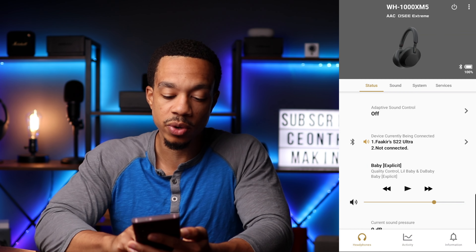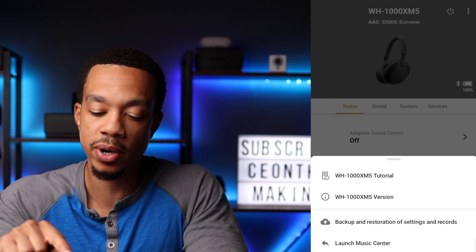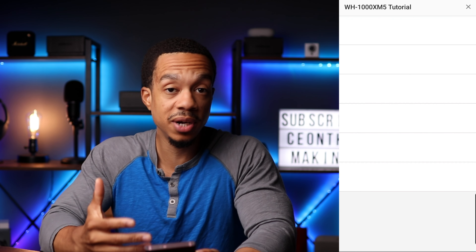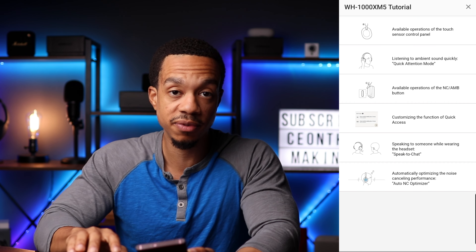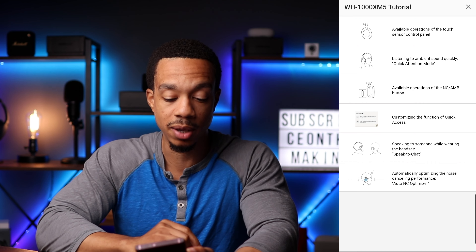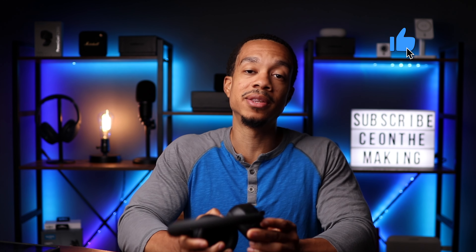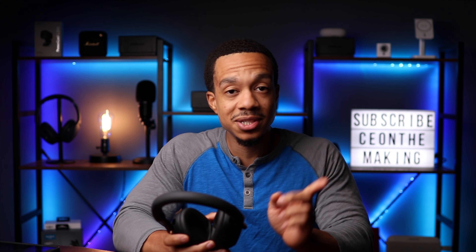If you ever have any questions about how to use the controls or anything about the headphones, if you click the three circles in the top right corner, there's a tutorial that will tell you everything you need to know about the buttons and touch-sensitive controls on the right ear cup. That's going to cover it for this video. If you're new to the Sony product lineup, hopefully this was helpful — please consider giving it a thumbs up and subscribing. And if you want to see how the Sony WH-1000XM5s stack up against the AirPods Max, check out that video.